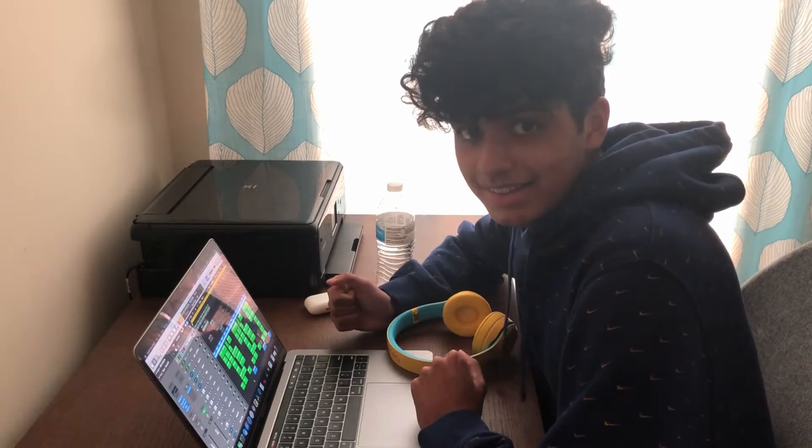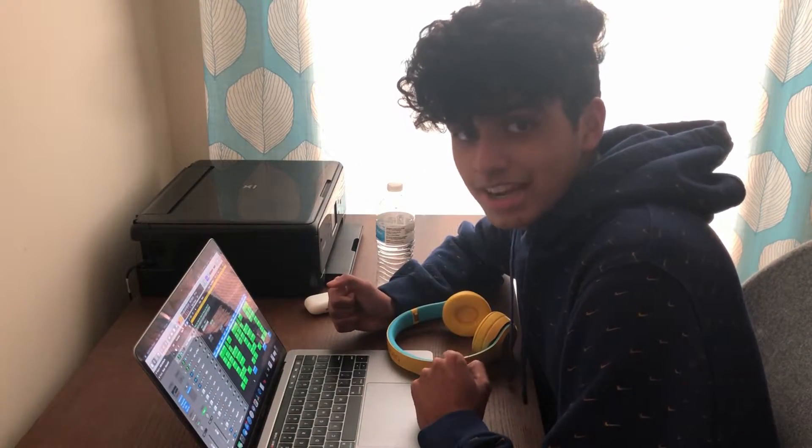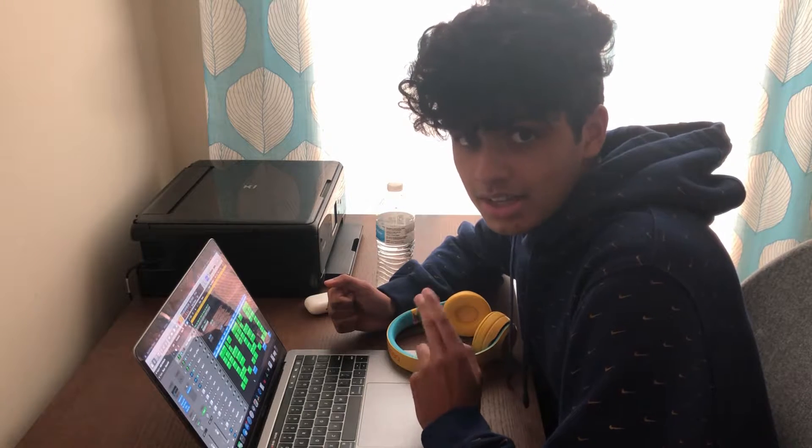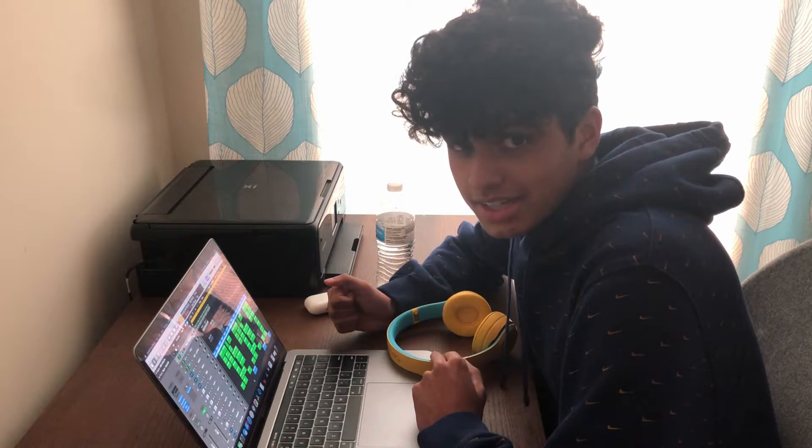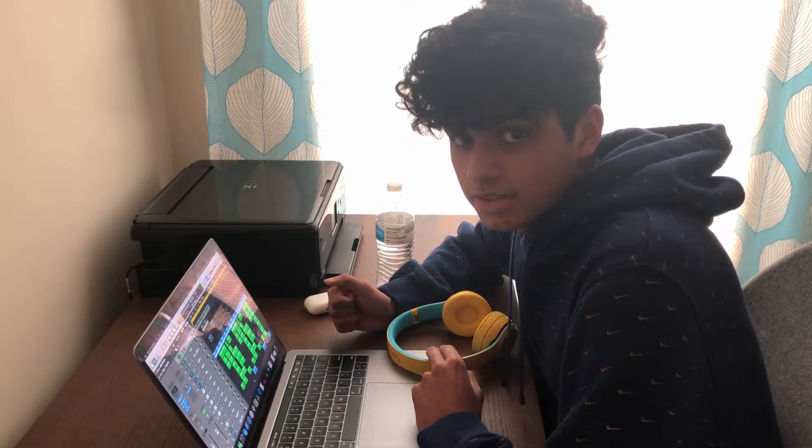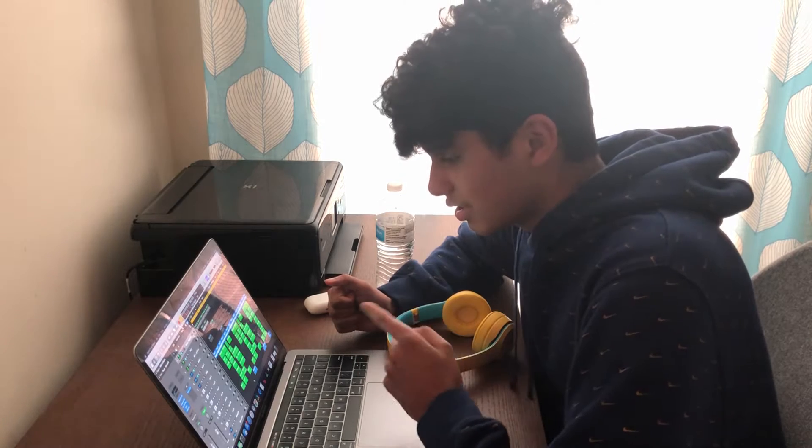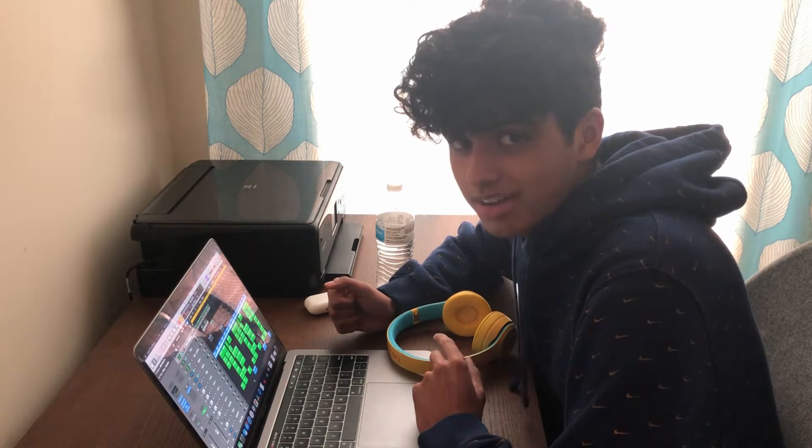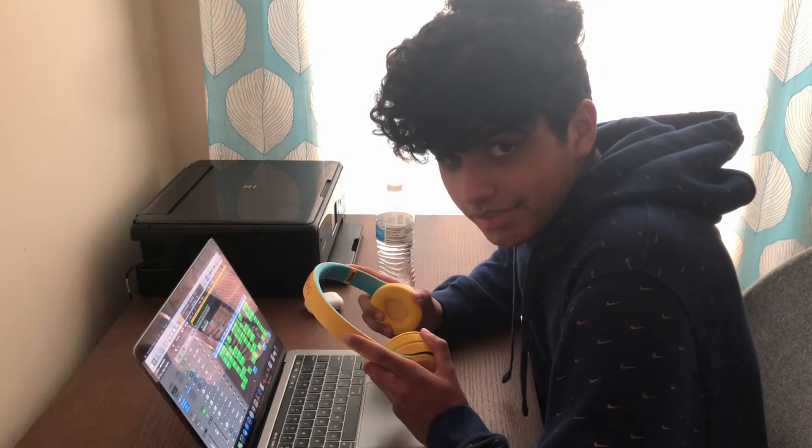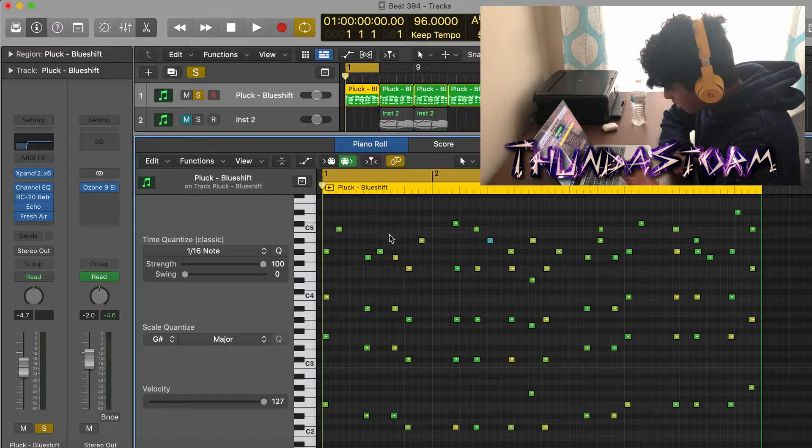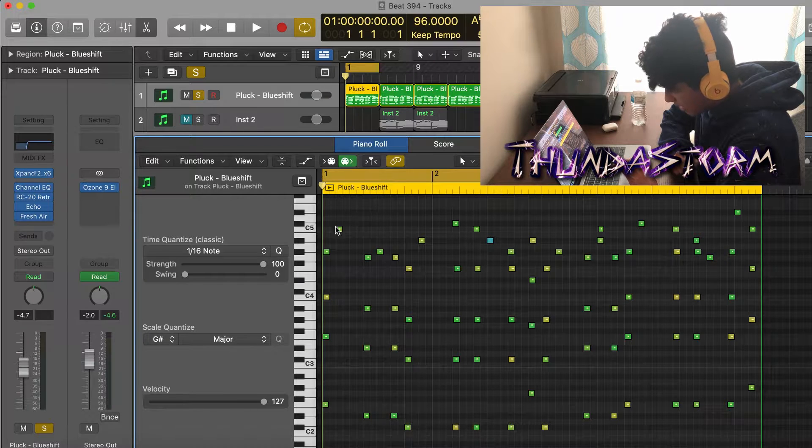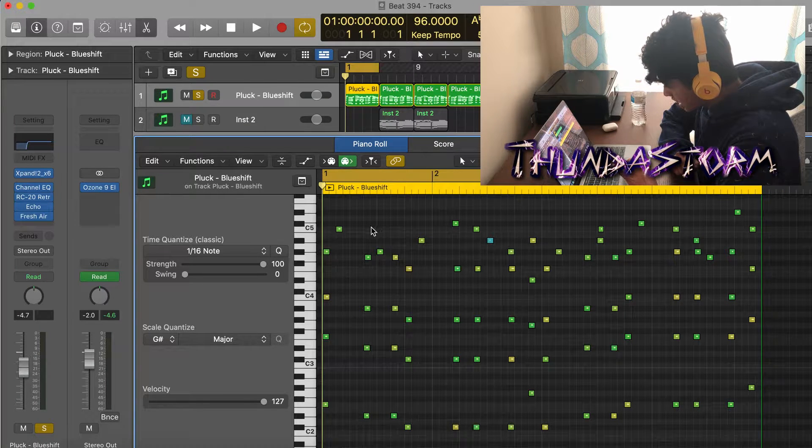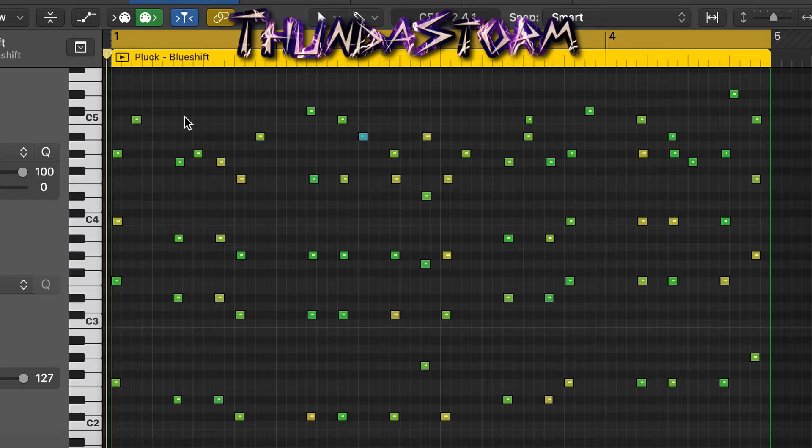What's up guys, welcome back to the channel. Today I'm gonna be showing you how Nick Mira makes super bouncy and catchy melodies and beats for Lil Tecca, just like the beat I got right here in Logic Pro X. Let's get into the video. I started the melody with this pluck from Expand right here, and this is what it's gonna sound like.